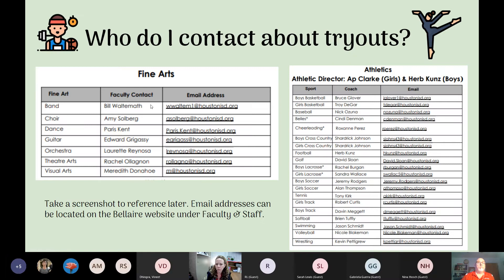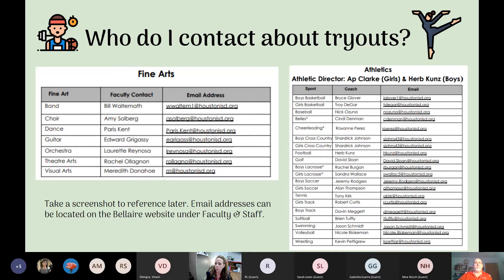A lot of students want to try out for specific athletics or audition for orchestra. You may want to take a screenshot of this — it's on our website as well. Orchestra has auditions, advanced theater classes, advanced choir, and of course all the athletics. You would need to contact the coach or the teacher to audition or try out.